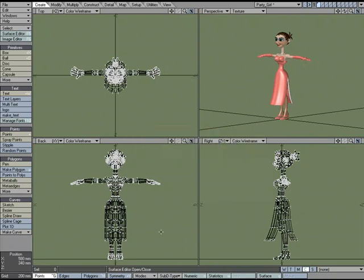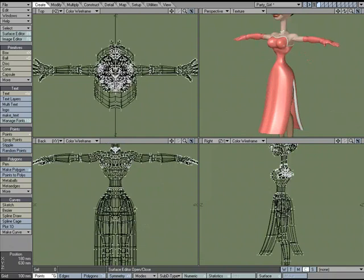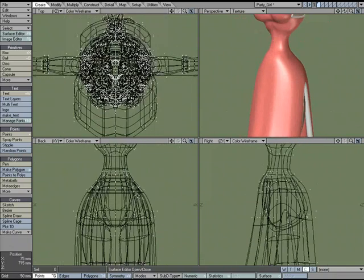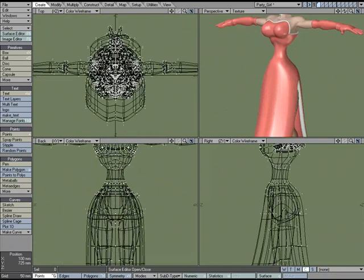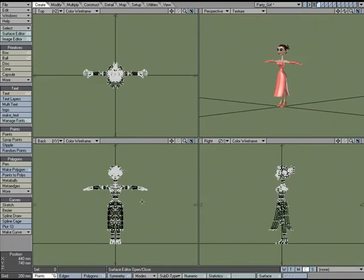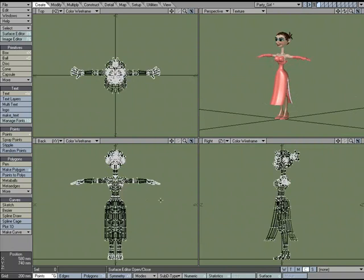The shortcut key for that is G, and the way it works is right now if I were to just zoom in and out, it's zooming by the center of the viewport here.